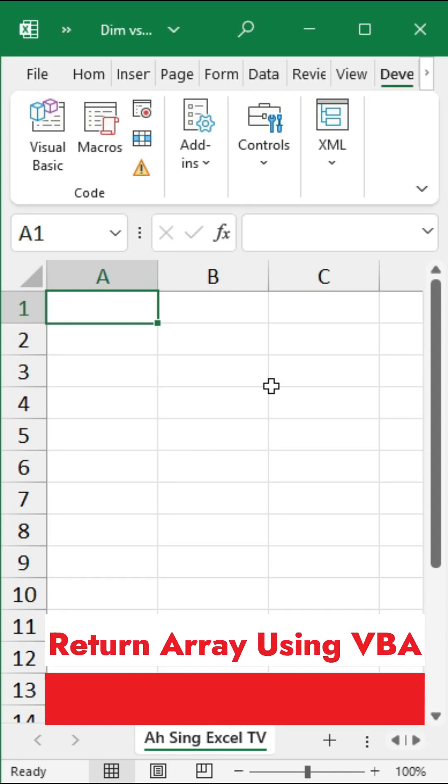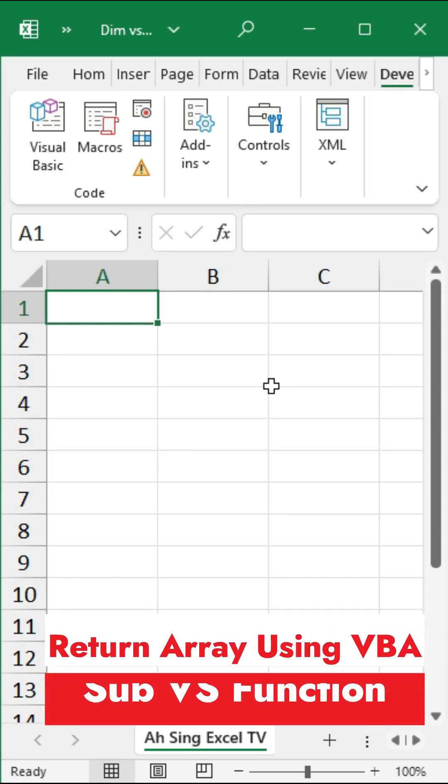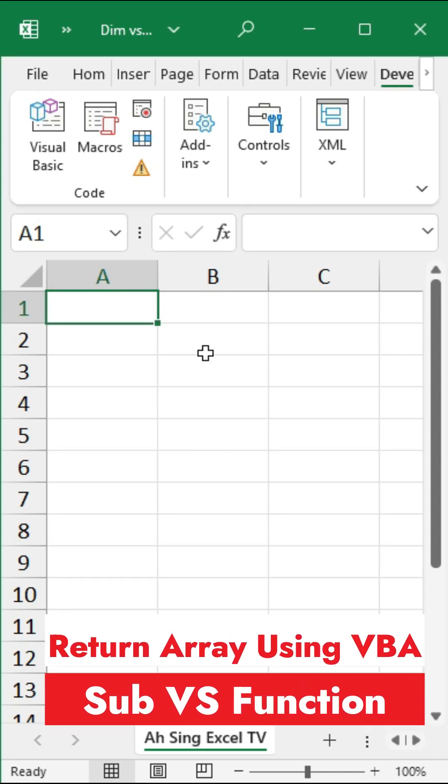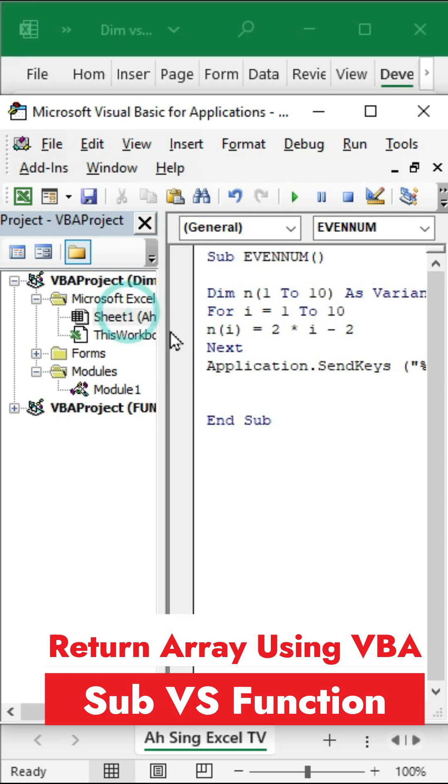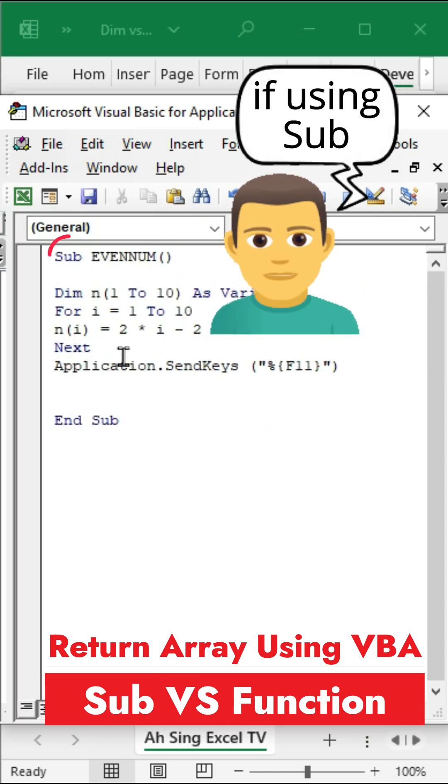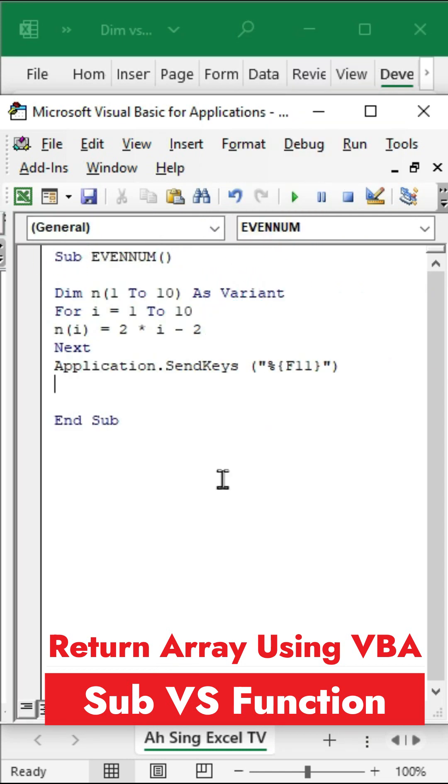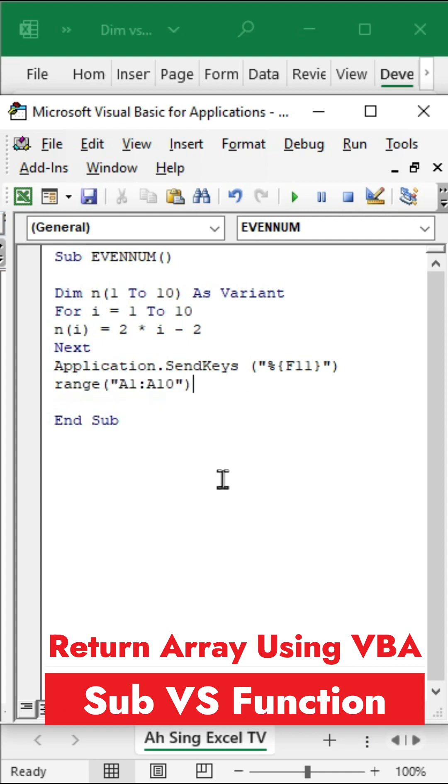When returning an array to the desired cells by using a macro, if using the Private Sub or Sub statement, we should first specify the range, give the address of the range with the correct dimension before returning the array.